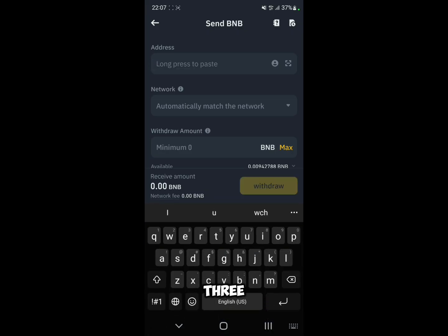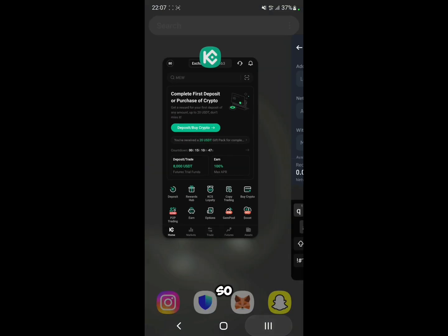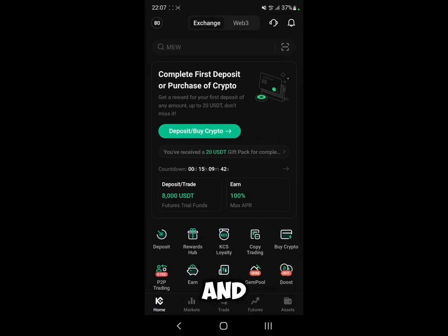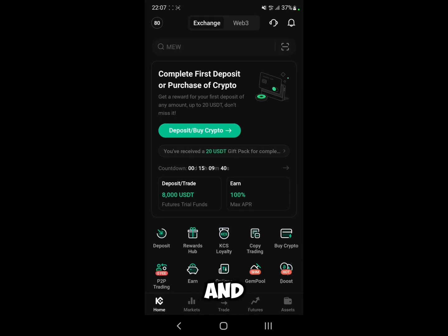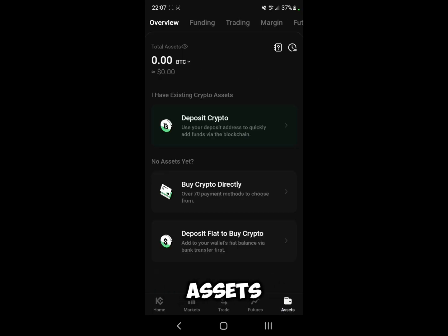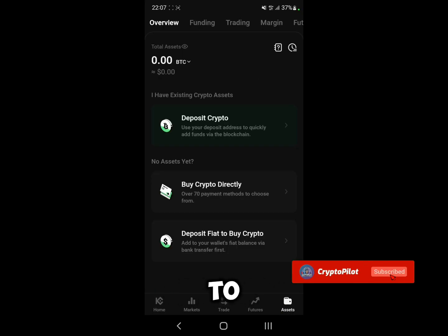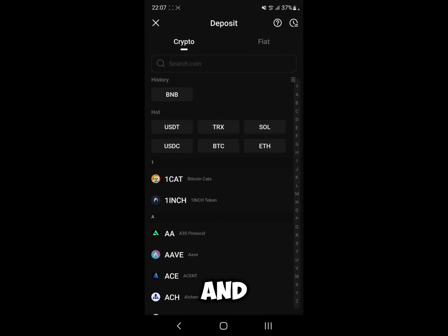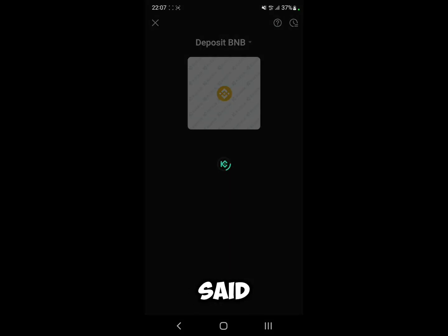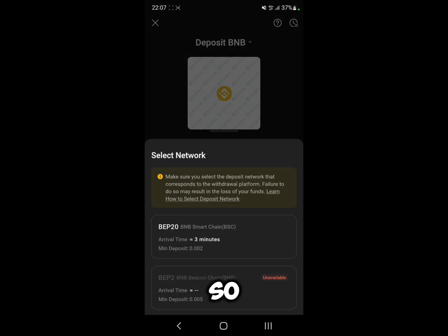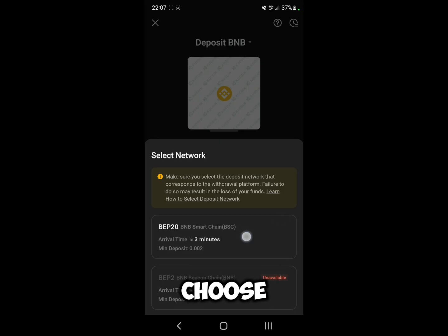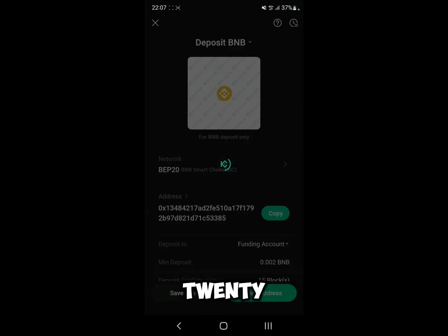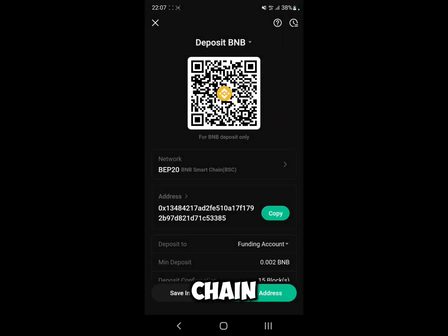Here you have these three tabs. Now go and open up KuCoin, go to Assets, then go to Deposit Crypto. As I said, we're going to transfer BNB, so click on BNB and we're going to choose BEP20, which is the BNB Smart Chain.